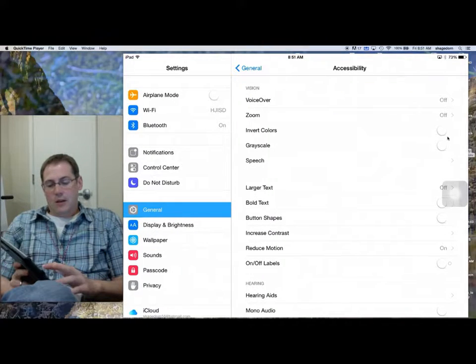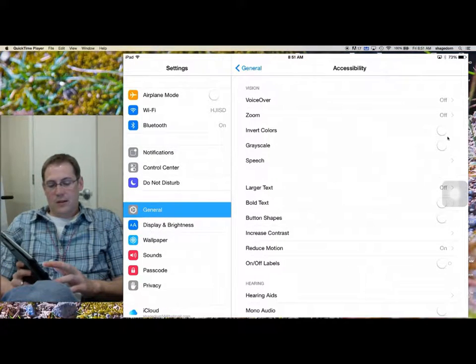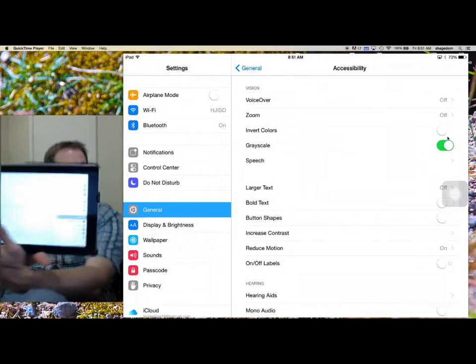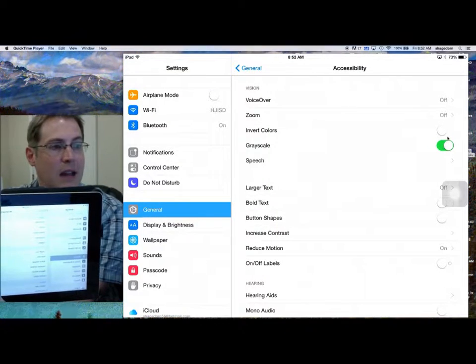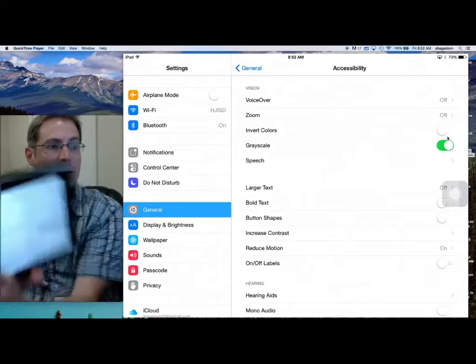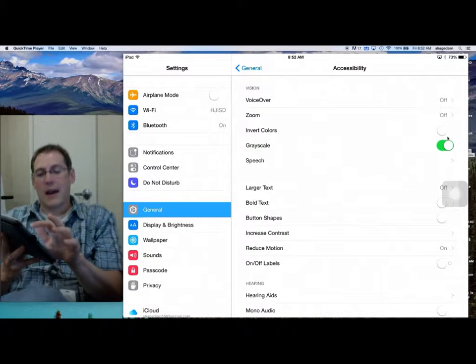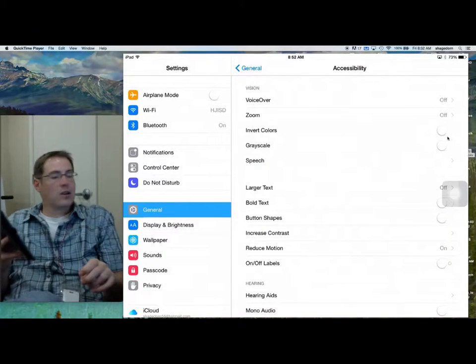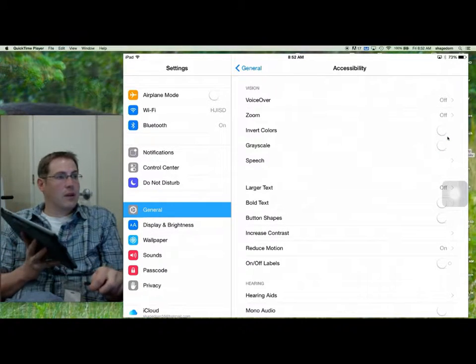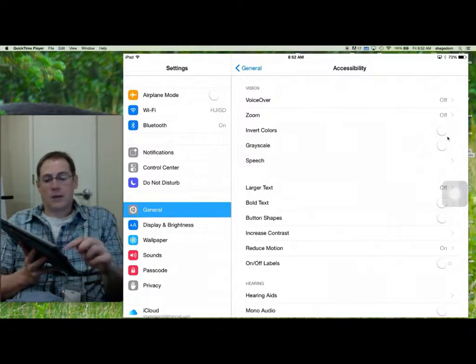Just mixing it up throughout the day will help students out. You can also do grayscale — again, this doesn't show on the screen capture, but everything on my iPad is now black and white. So you do have invert colors and grayscale as well.